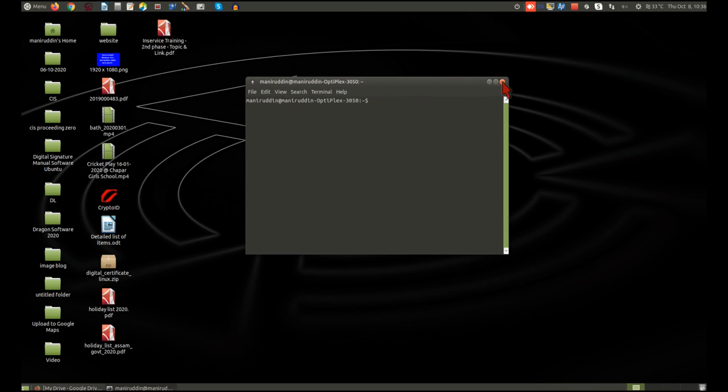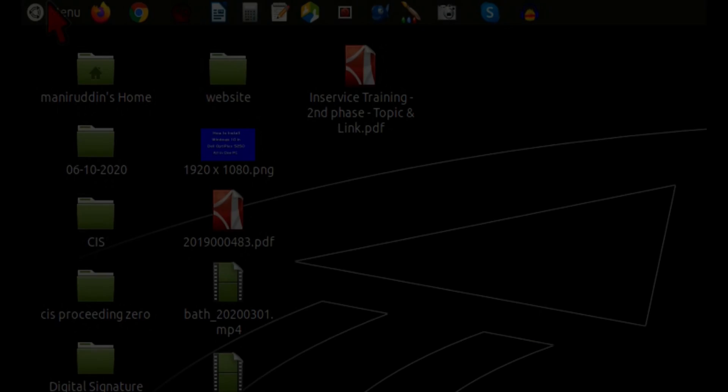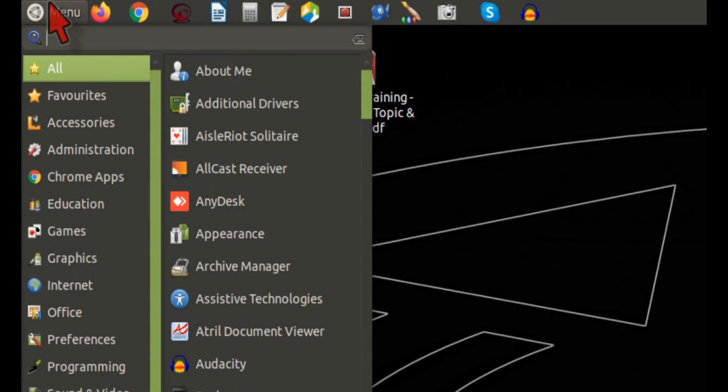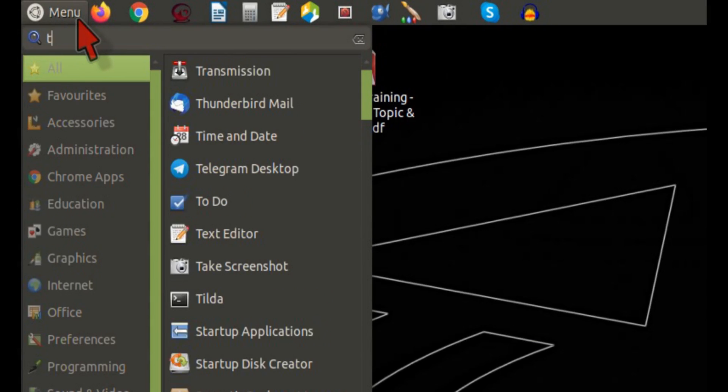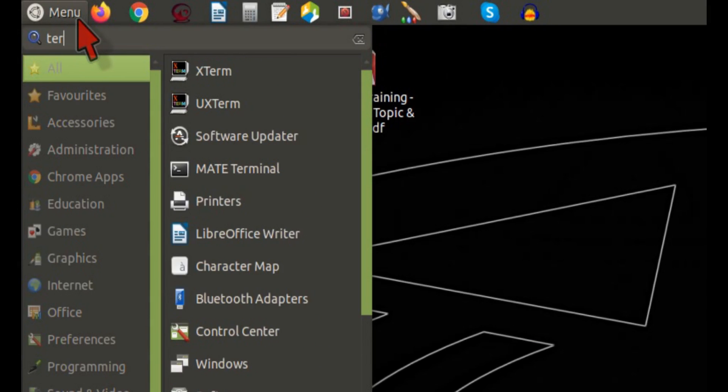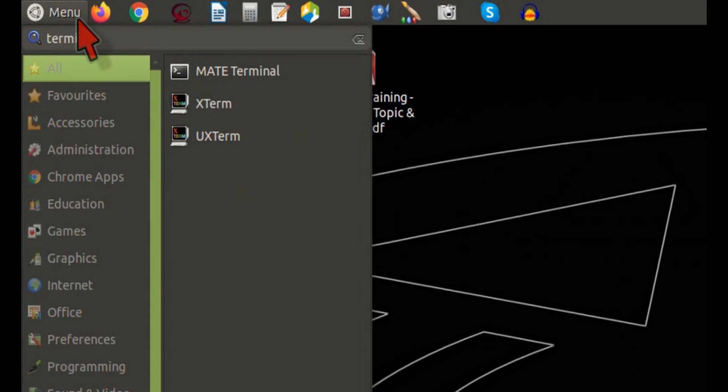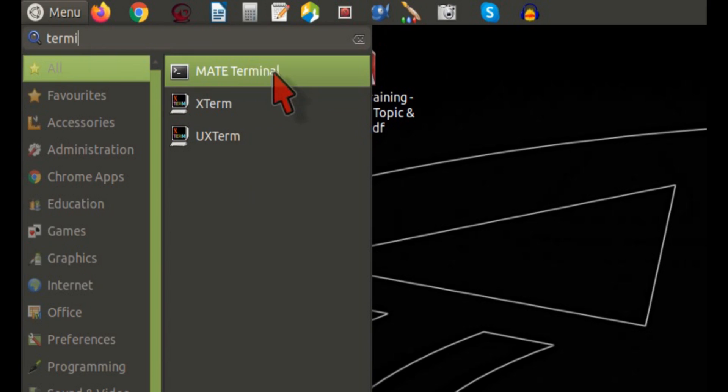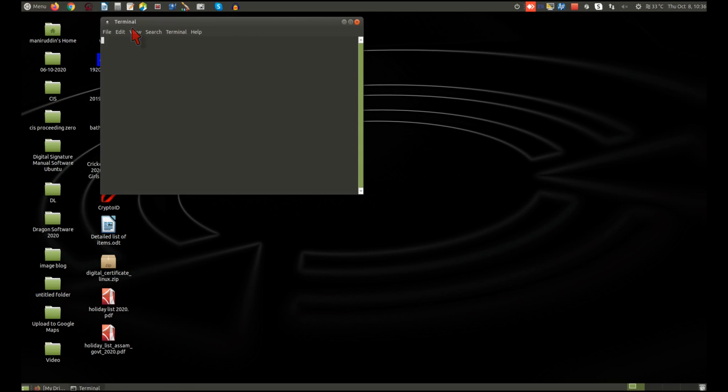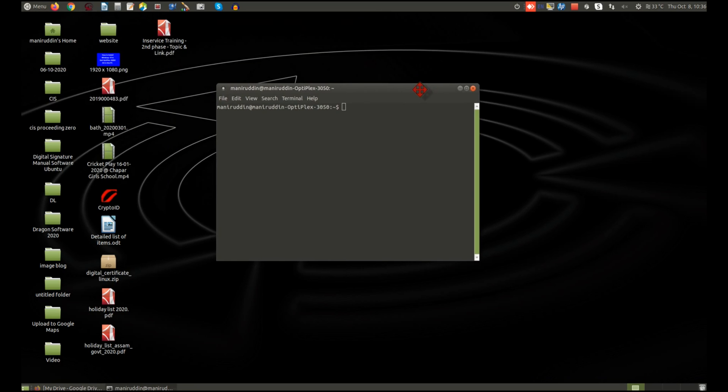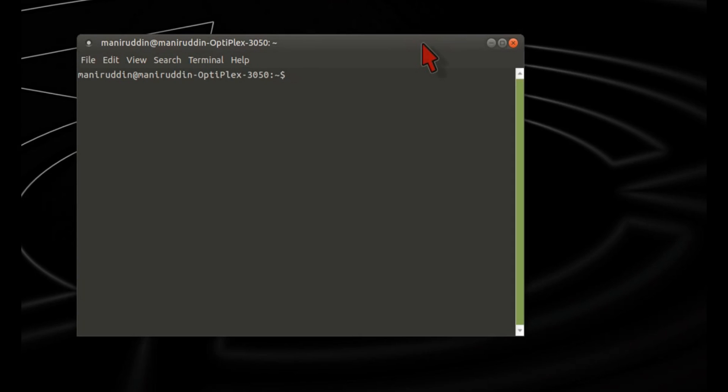You can also open terminal from the menu. Just type 'terminal' and you will find it.